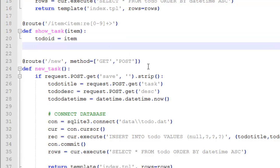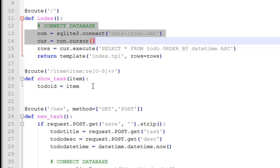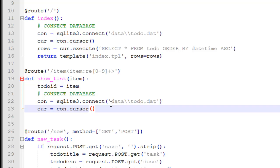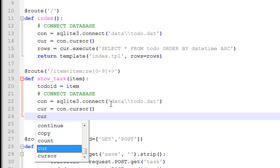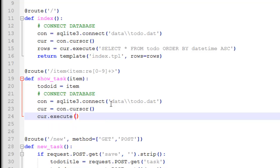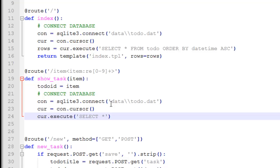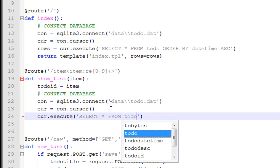Now we need to connect to our database, so we just copy this code here — copy that. We connect to the database, connect to the database, and then we go cur.execute.